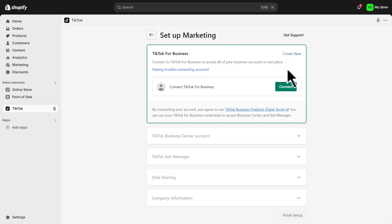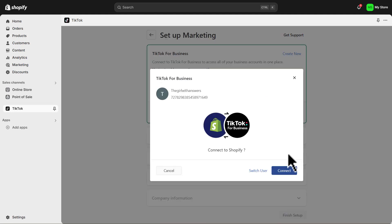This is where you can manage your pixel, your different campaigns, and your ads — this is essentially your hub for marketing on TikTok. It's important to note that it can take some time for your TikTok for Business account to be approved. Once you've created your TikTok for Business account, simply go ahead and click on connect. I've already created a TikTok for Business account, so that's automatically selected the account I created earlier, and I'm going to click on connect.